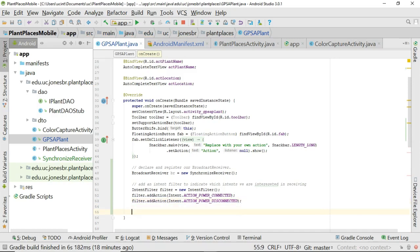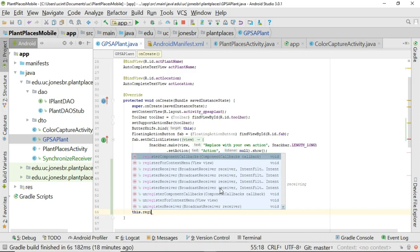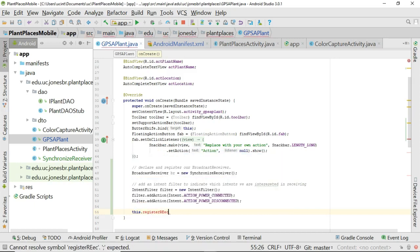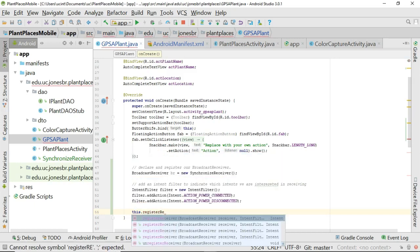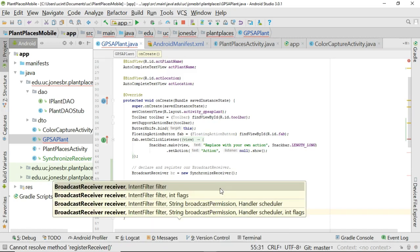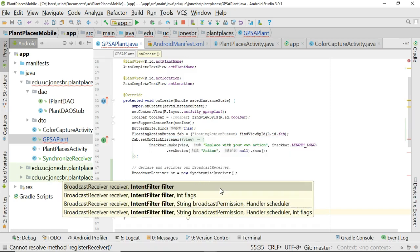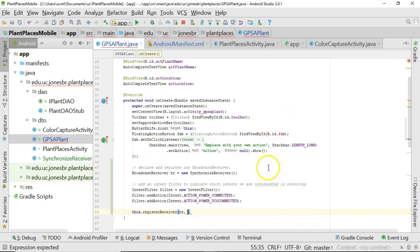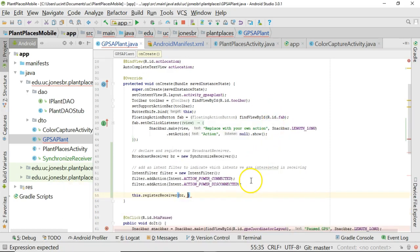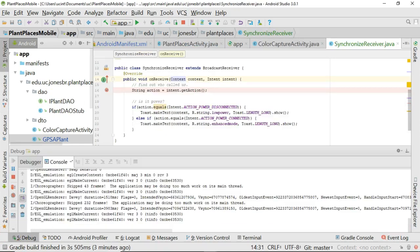And then finally we say this dot register receiver. So put these things together. Now take a look at what the what the register receiver accepts. It accepts one object of type broadcast receiver and a different object of type intent filter. We've just created a broadcast receiver object. We've just created an intent filter object. So this will be easy to do. So broadcast receiver VR. And then whoops looks like it. It's hiding there. And then filter just like so. So we're putting these all together. We're telling the Android application about these items.